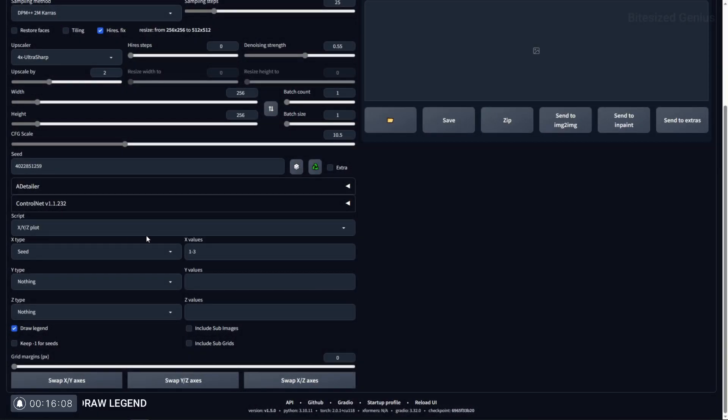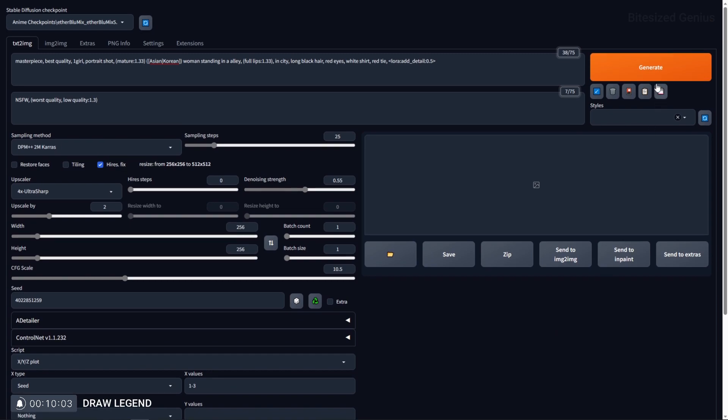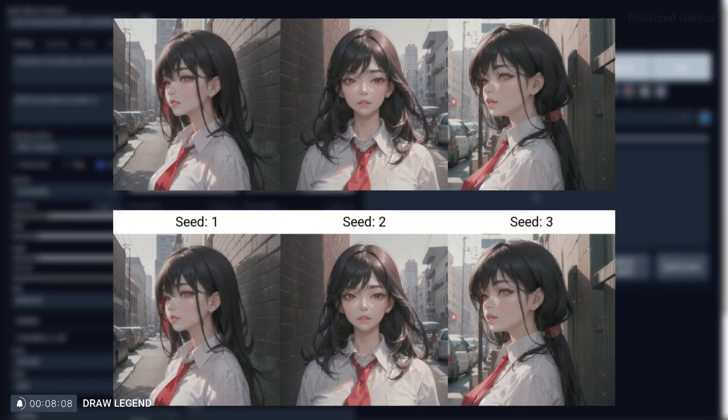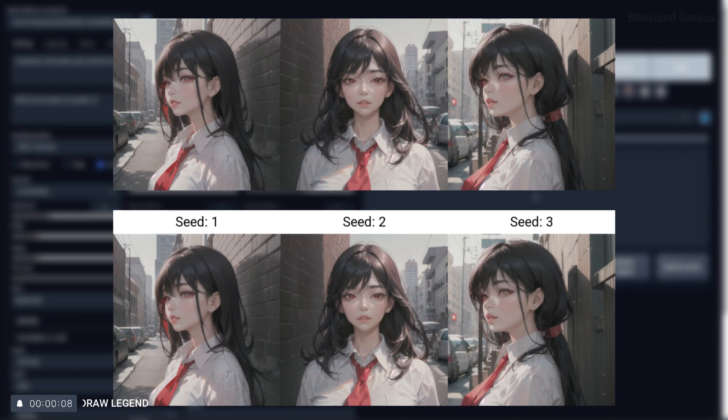The draw legend option creates text on the generated matrix that indicates the value of a particular image. For example, in this image with the legend enabled, we can see which seed is associated with which image, but without the legend, we don't have that information readily available.